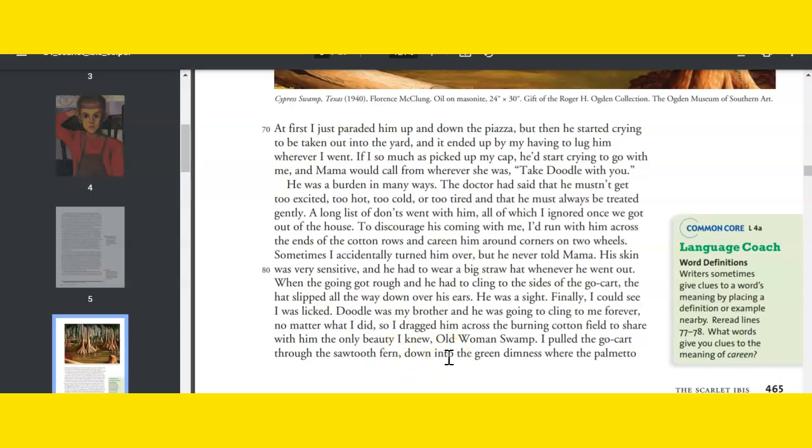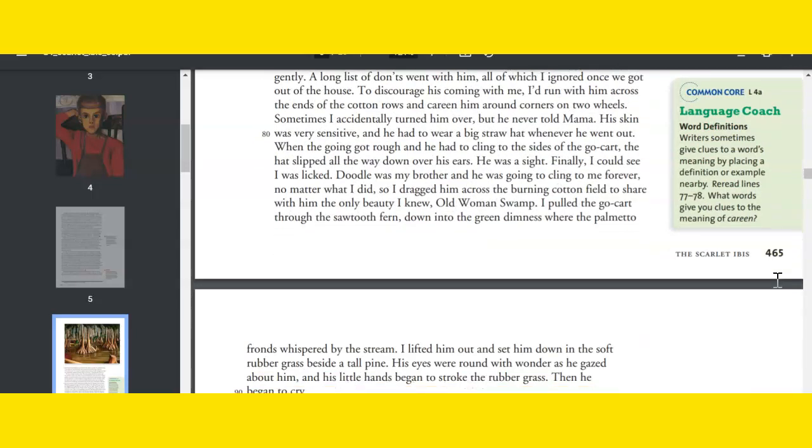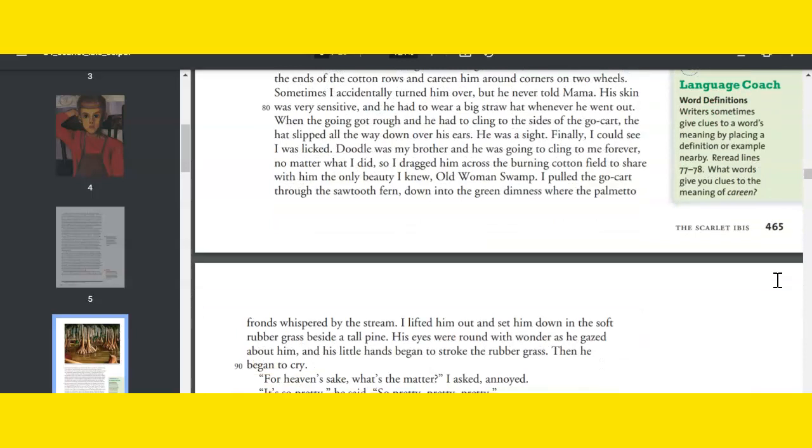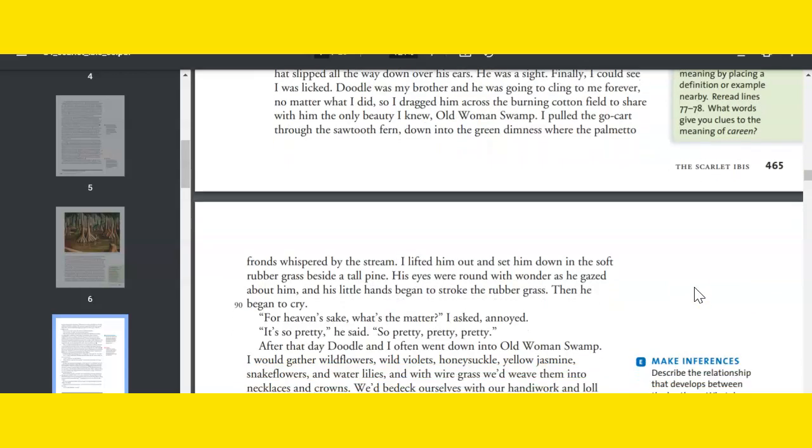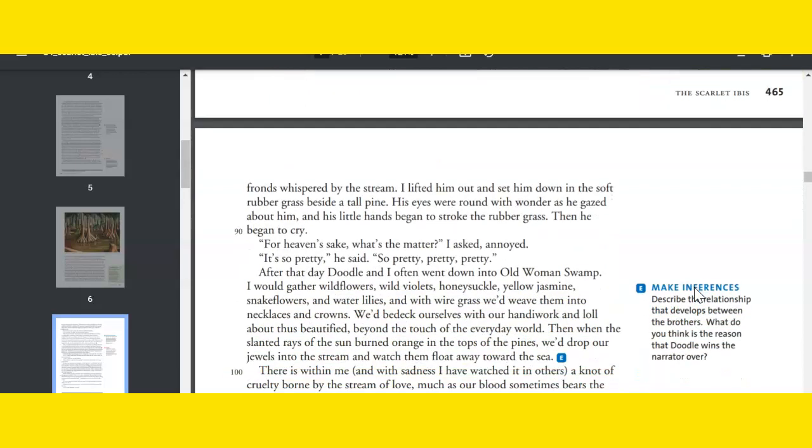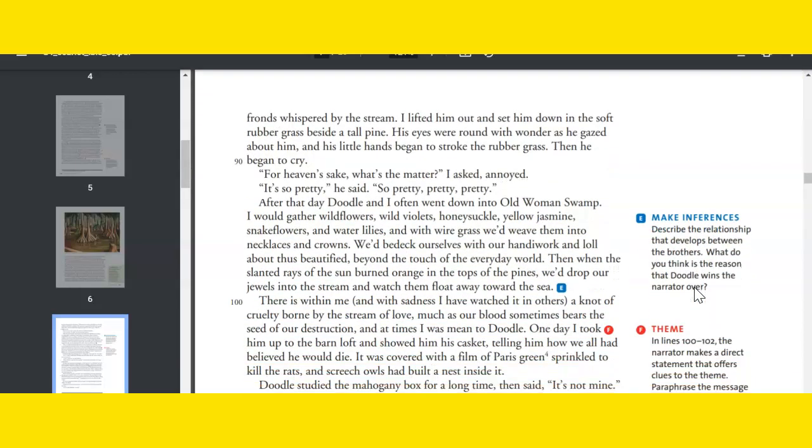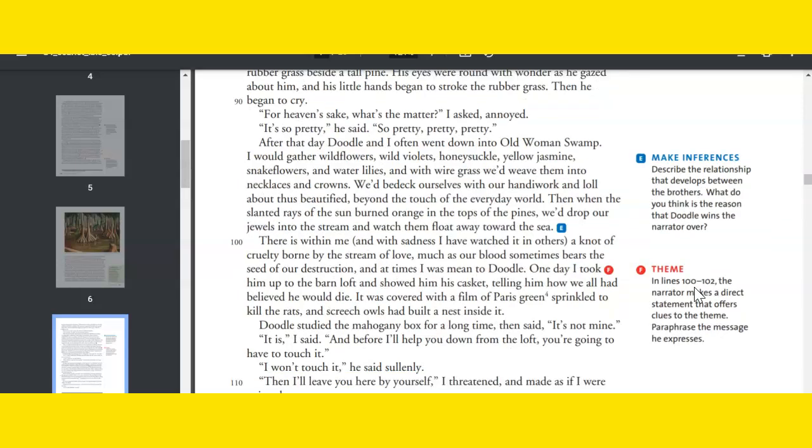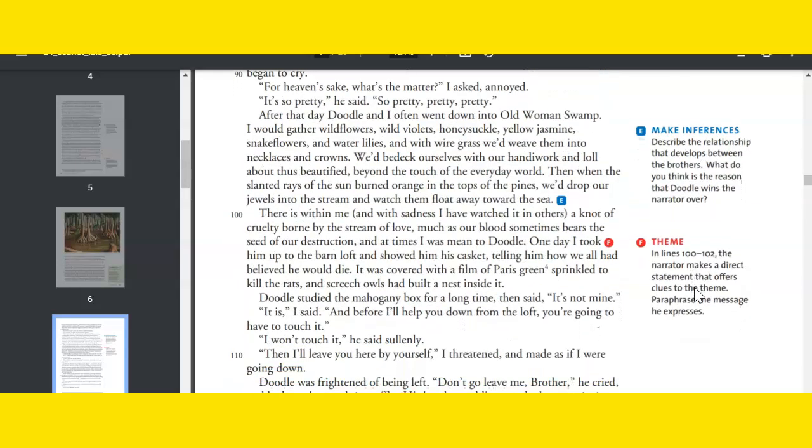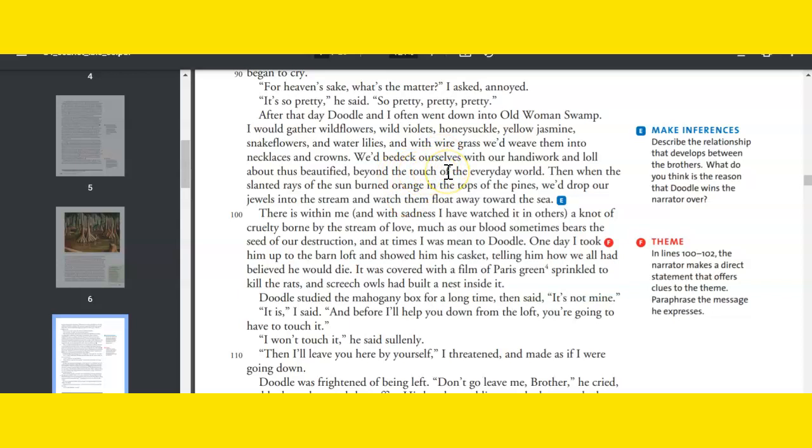I pulled the go-cart through the sawtooth fern down into the green dimness where the palmetto fronds whispered by the stream. I lifted him out and set him down in the soft rubber grass beside a tall pine. His eyes were round with wonder as he gazed about him, and his little hands began to stroke the rubber grass. Then he began to cry. For heaven's sake, what's the matter? I asked, annoyed. It's so pretty, he said. So pretty, pretty, pretty. After that day, Doodle and I often went down into Old Woman Swamp. I would gather wildflowers—wild violets, honeysuckle, yellow jasmine, snakeflowers, and water lilies—and with wire grass we'd weave them into necklaces and crowns. We'd bedeck ourselves with our handiwork and loll about thus beautified, beyond the touch of the everyday world. Then when the slanted rays of the sun burned orange in the top of the pines, we'd drop our jewels into the stream and watch them float away toward the sea.